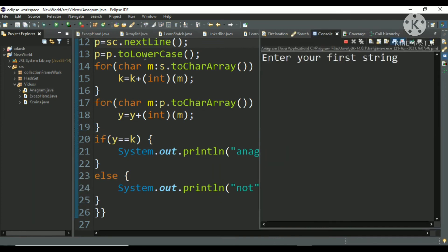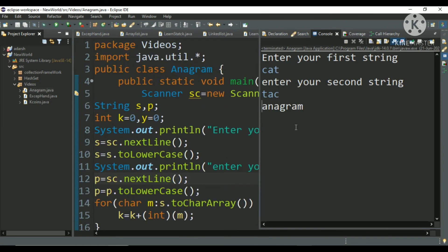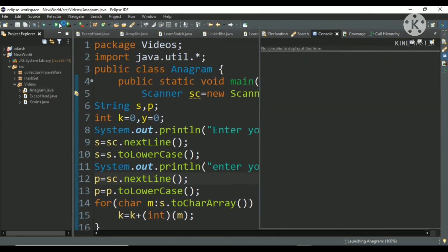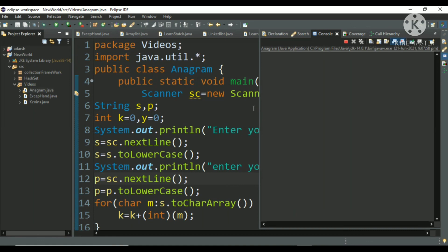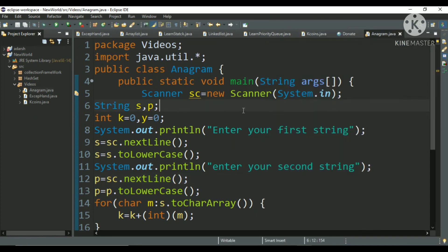I will type CAT and after that TAC. This is anagram, okay. And we will run again for suppose MAT and suppose FAT. This is not.